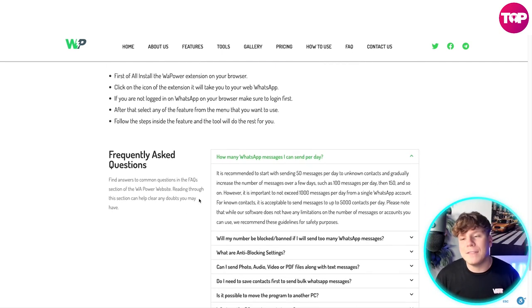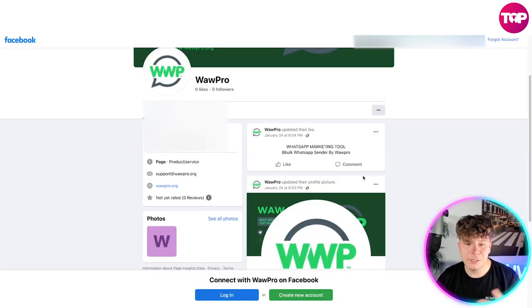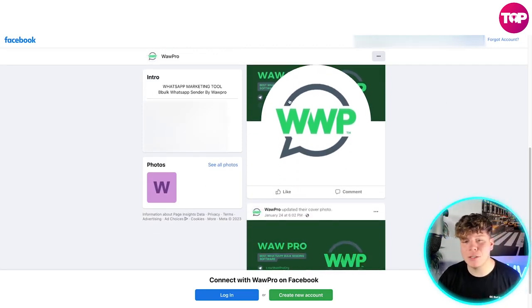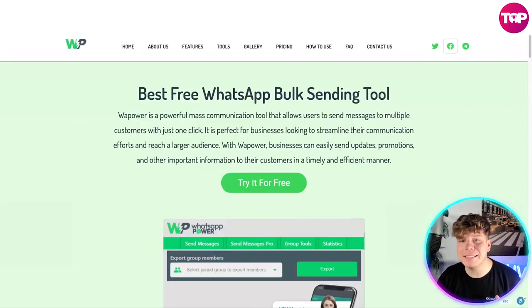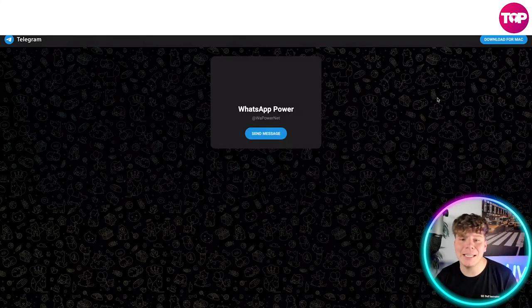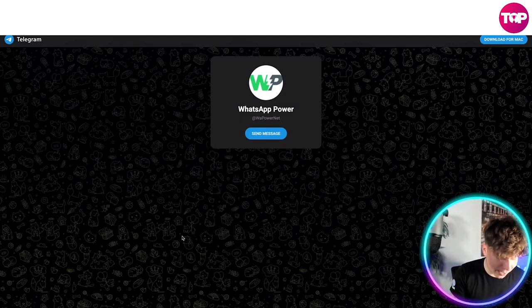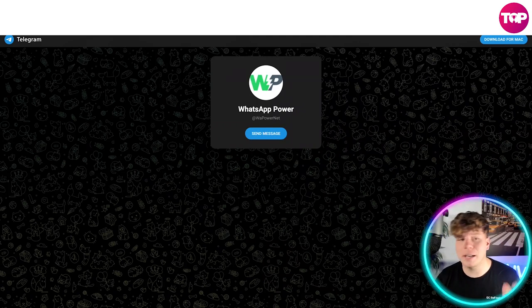Let's have a look at their Facebook — just click on that. It's really nice and simple; they do a lot of posts on there for you to interact with. Now let's have a look at their Telegram. Click that Telegram link and it'll take you straight to their Telegram channel. You can send messages in there, speak to them — it's a fully functioning Telegram group.